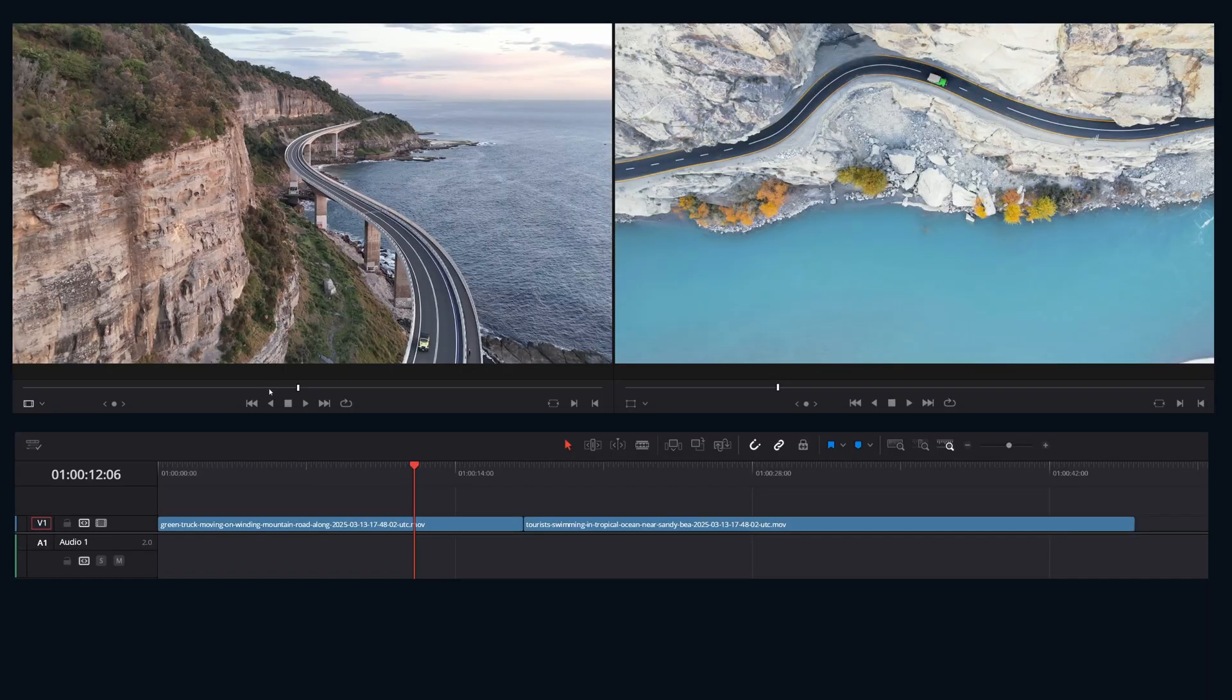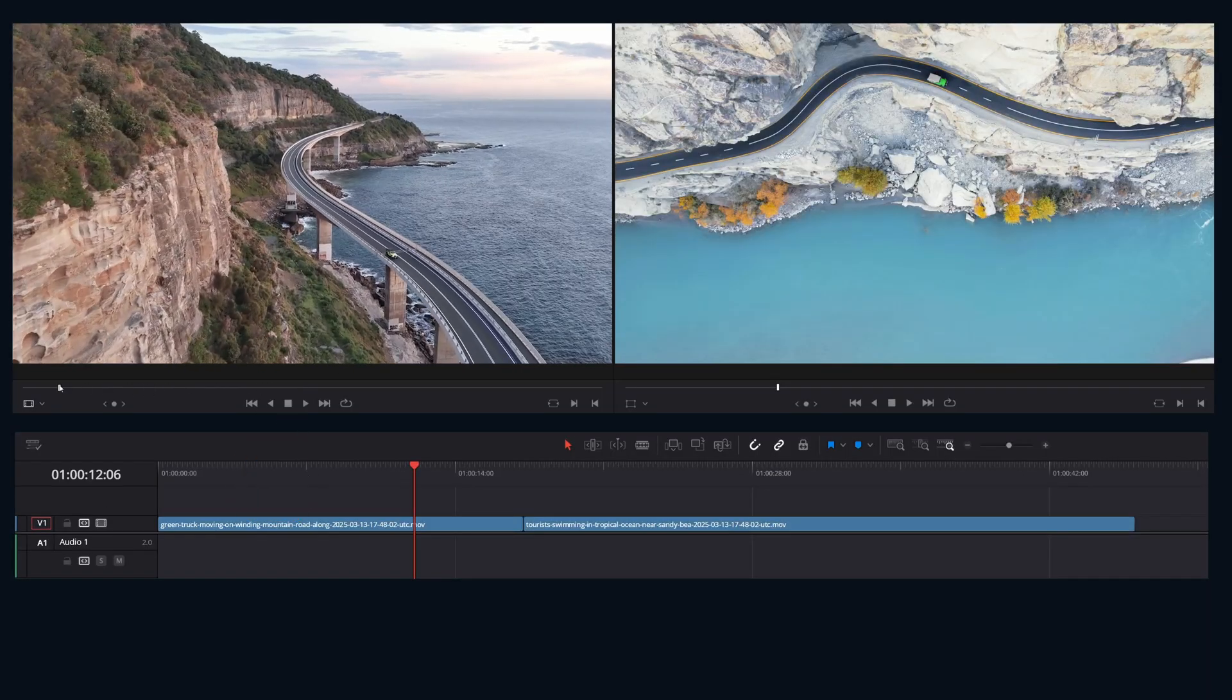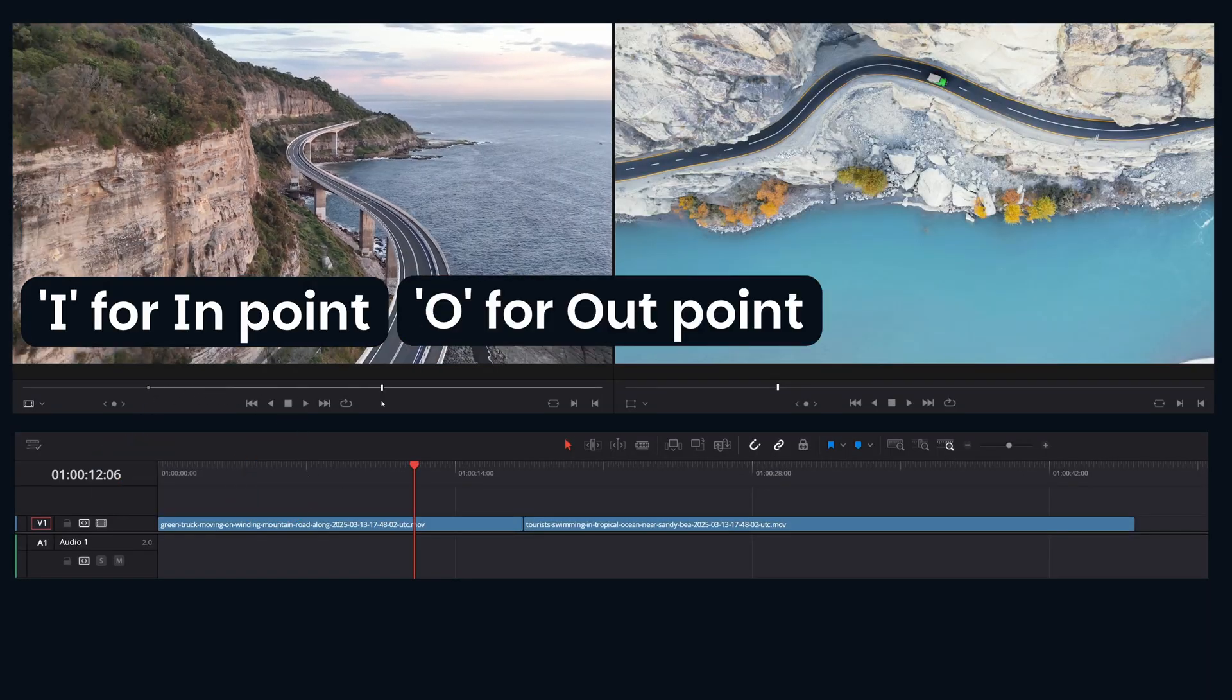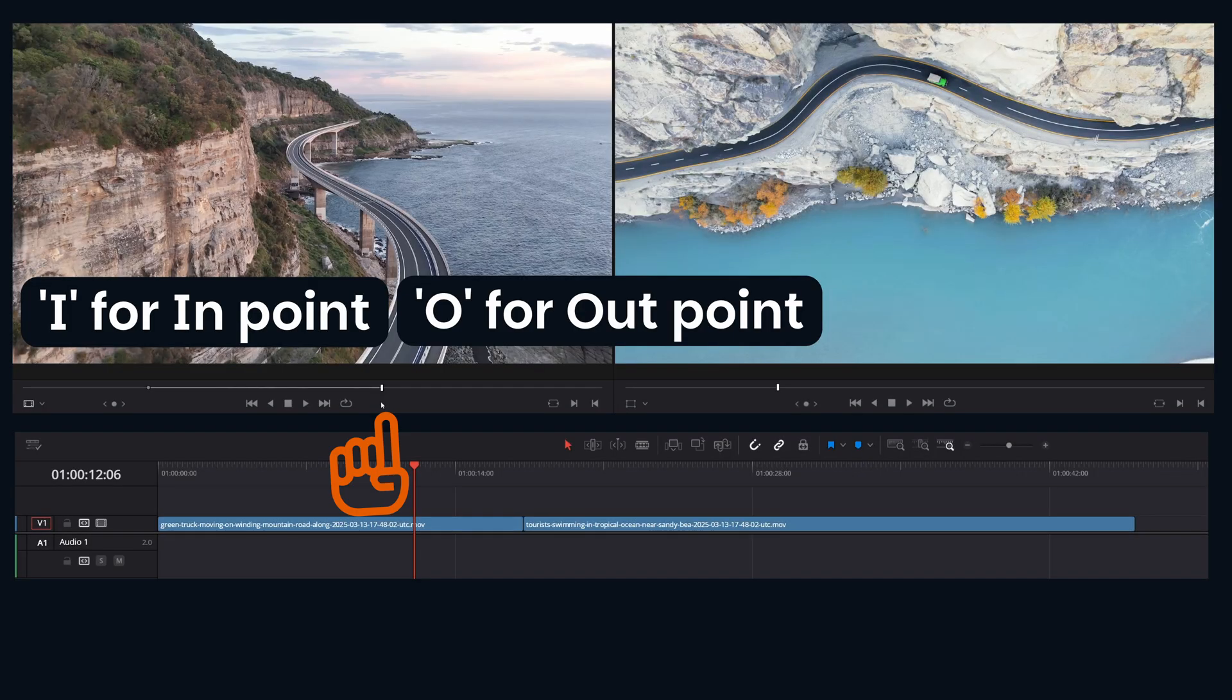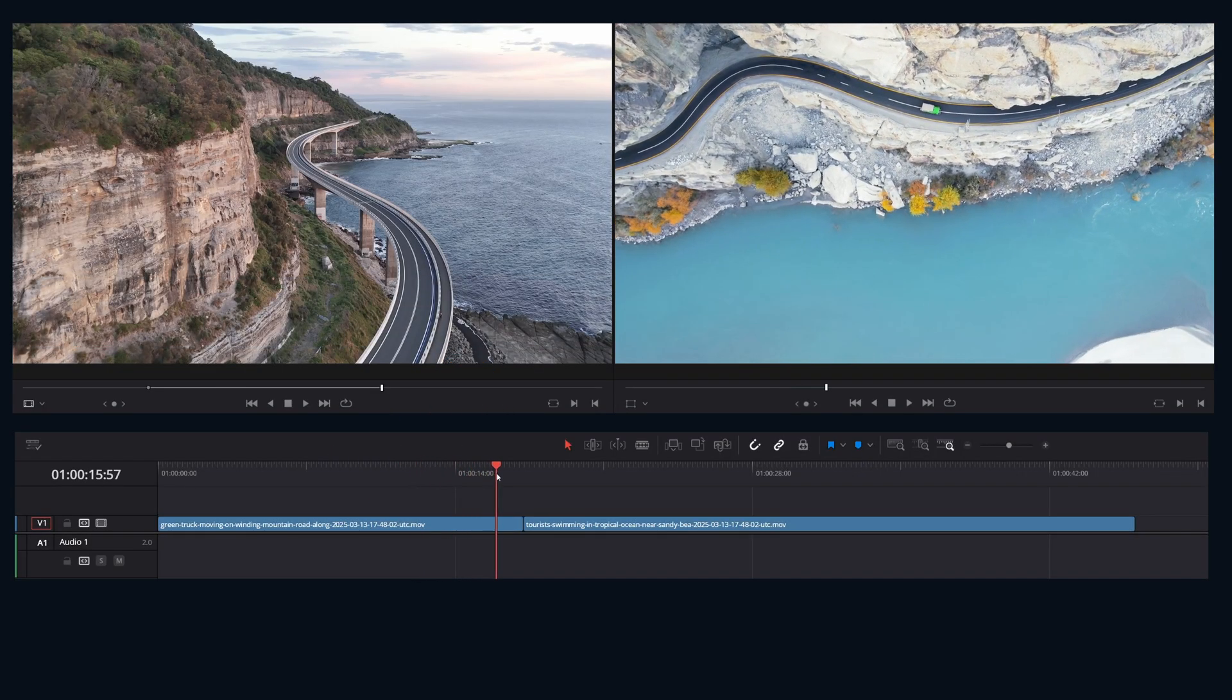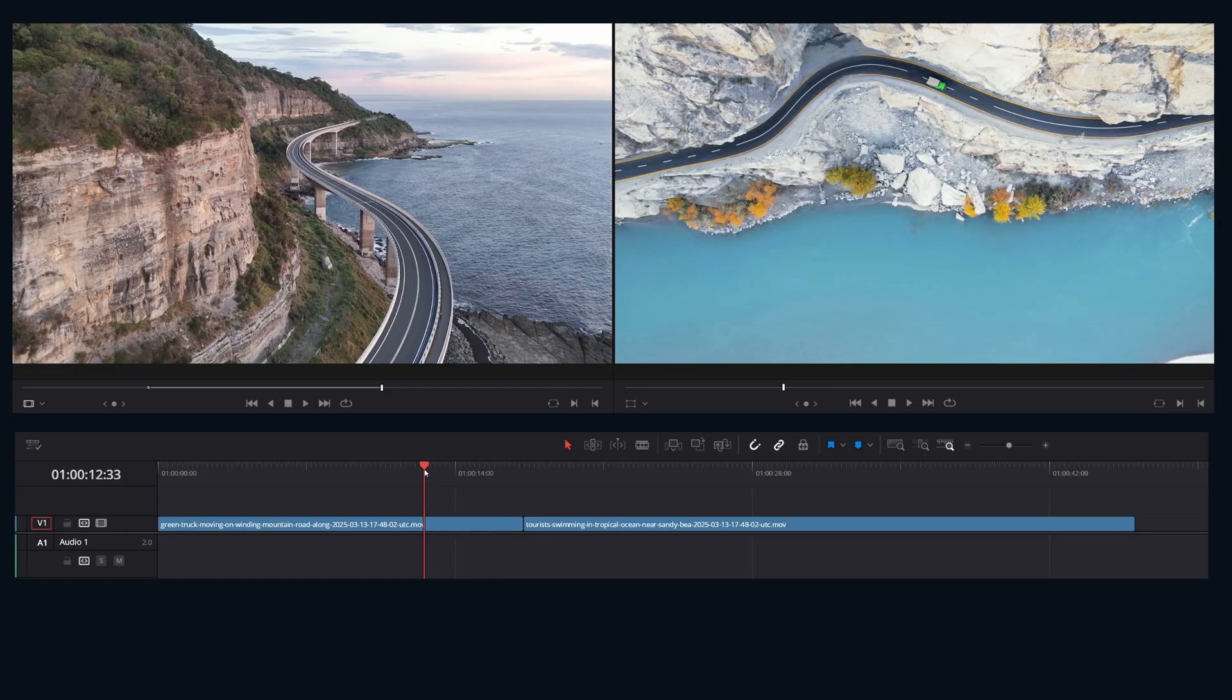So let's set up a scenario. Scenario one, in your source viewer, hit I for endpoint and O for outpoint. That sets the duration you want. Jump to your timeline. Park your playhead where you want the clip to start. Hit I for the timeline endpoint.